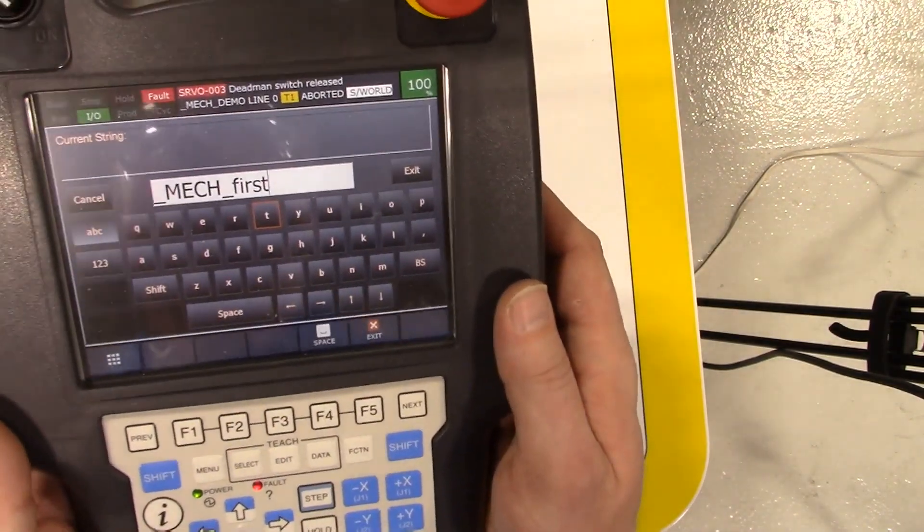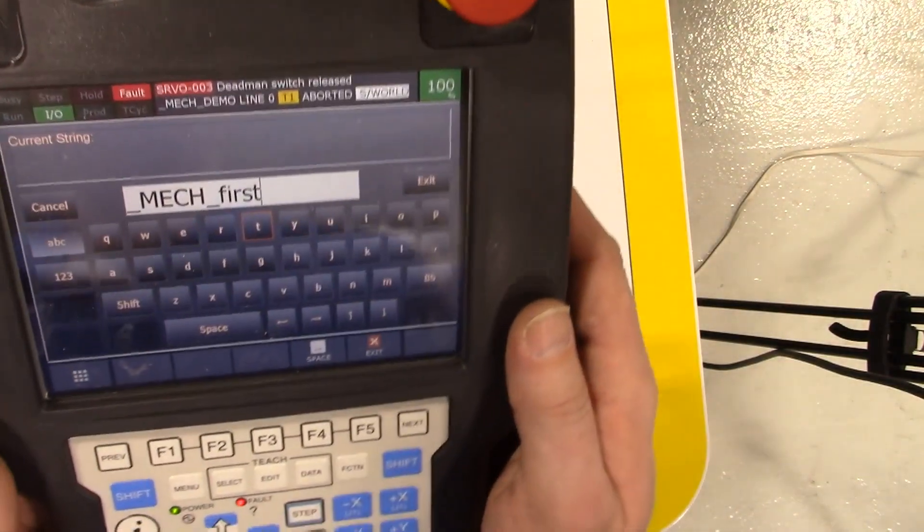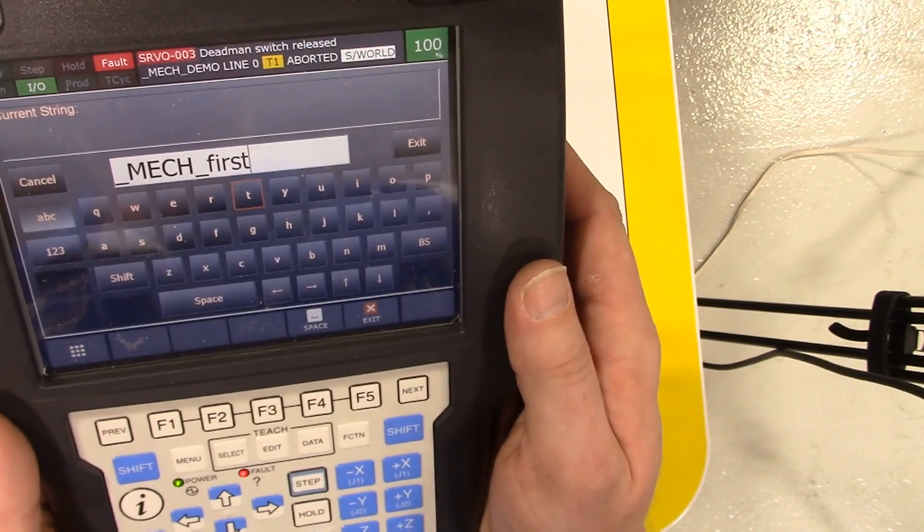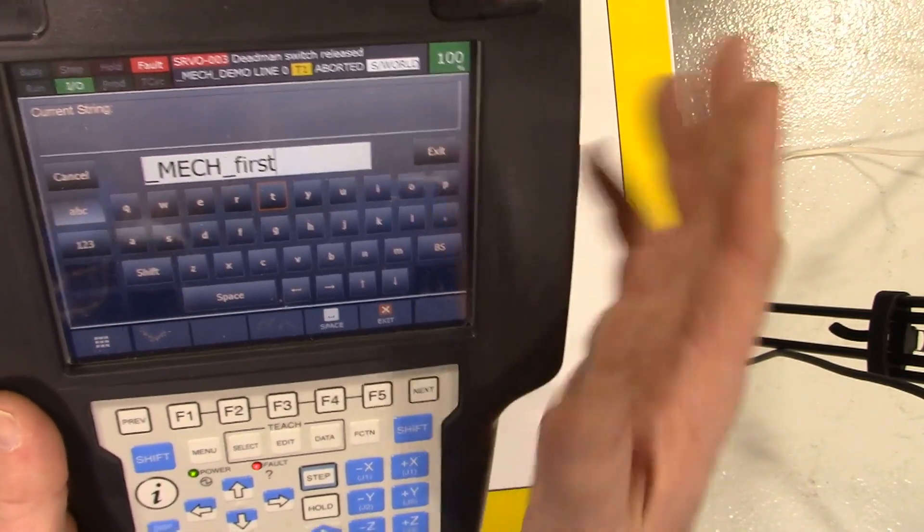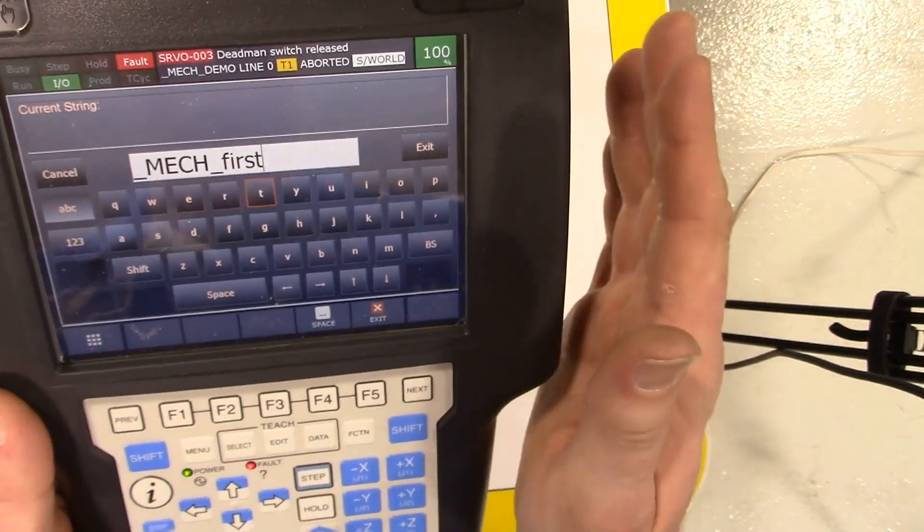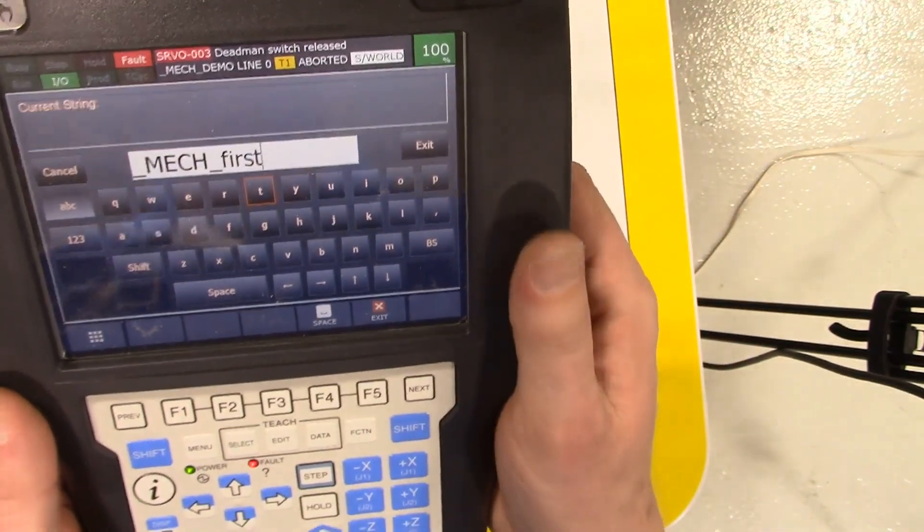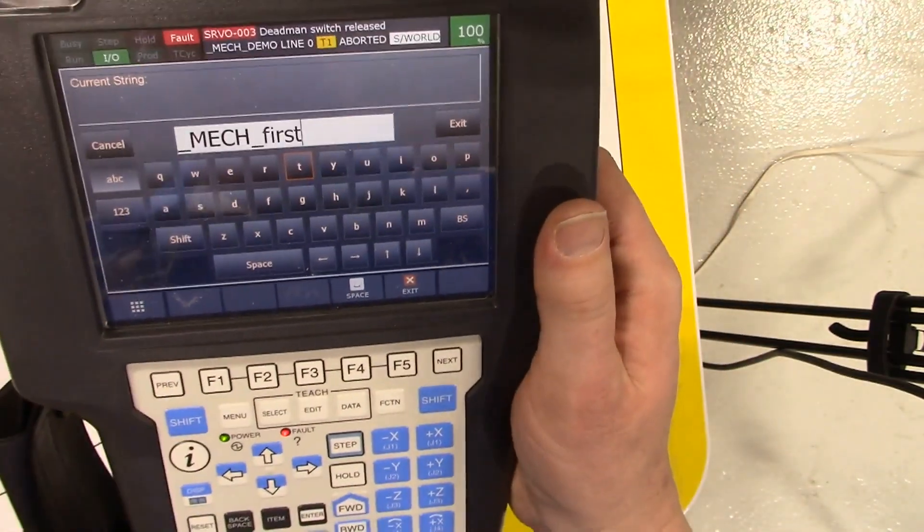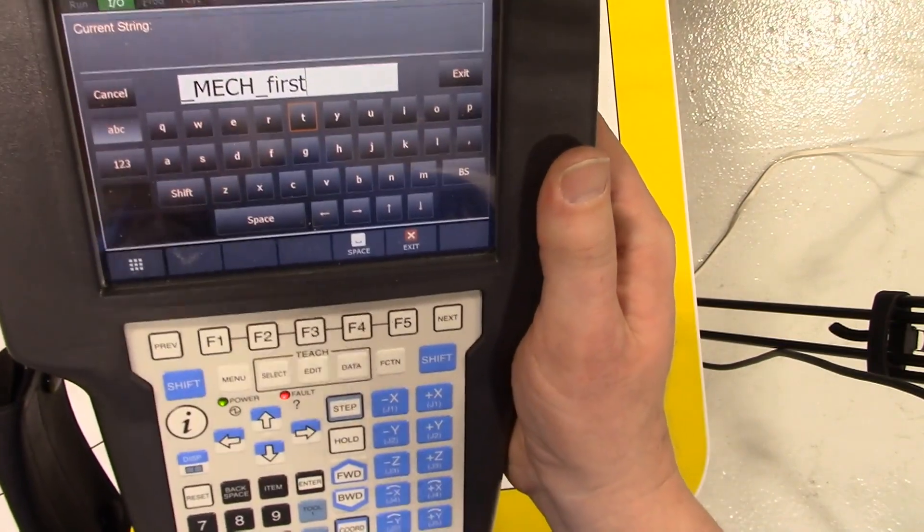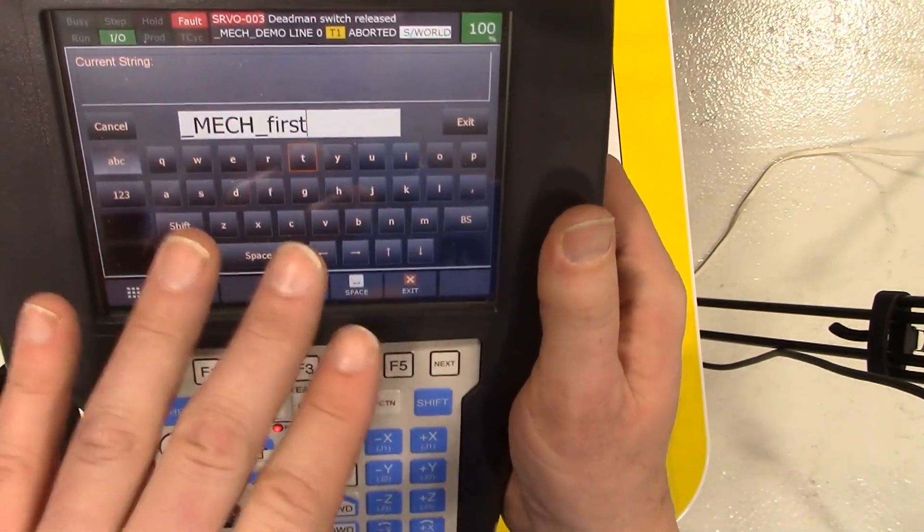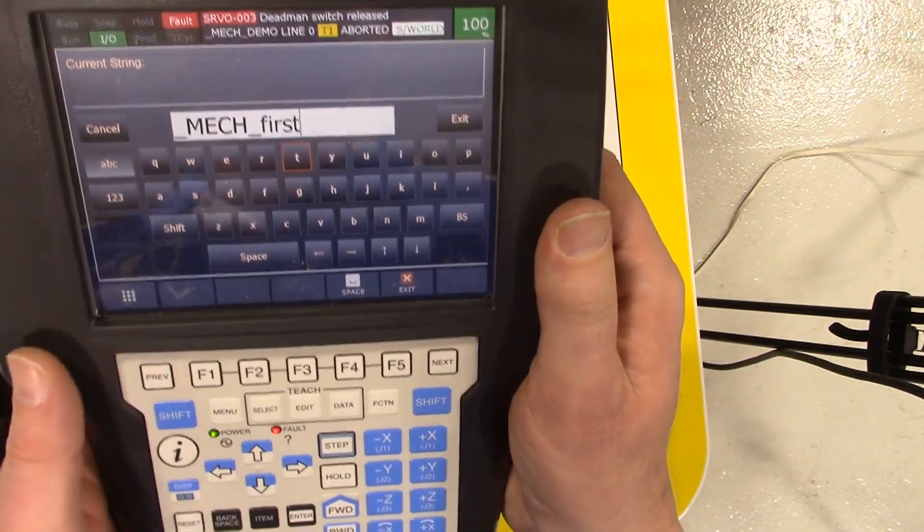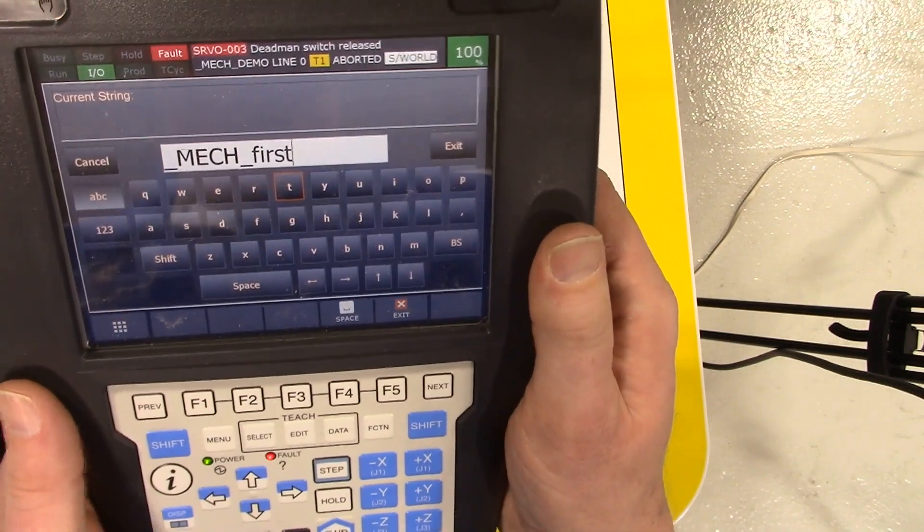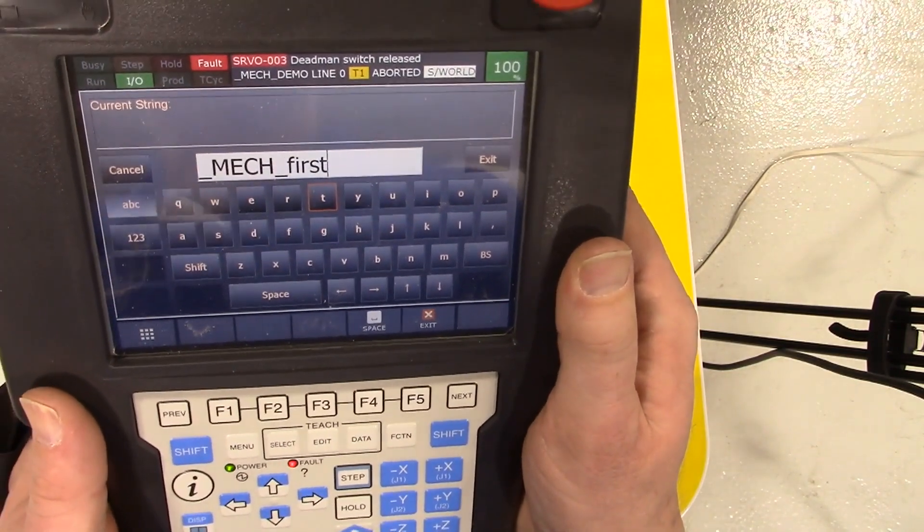Once we have the name of the program, a couple things about the naming convention: you can't have any spaces. That's the basics of it - you can't have any spaces between things. So using some underscores to separate things works pretty slick.